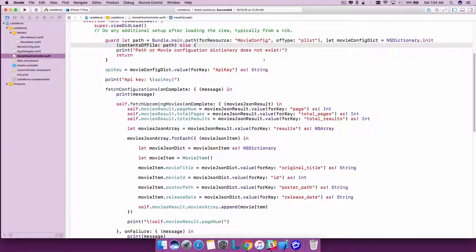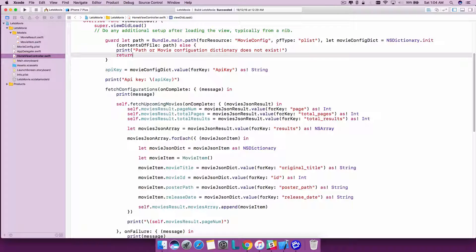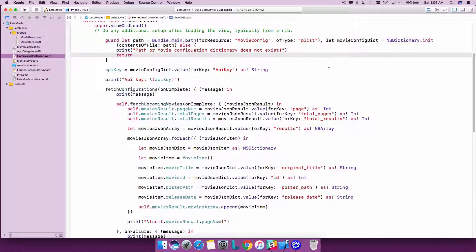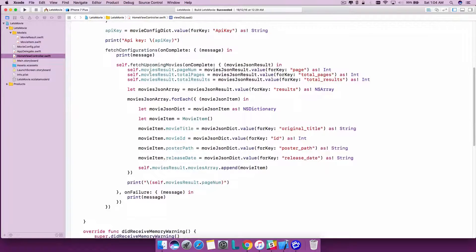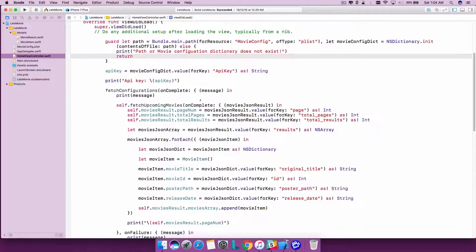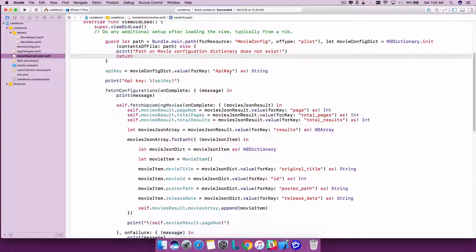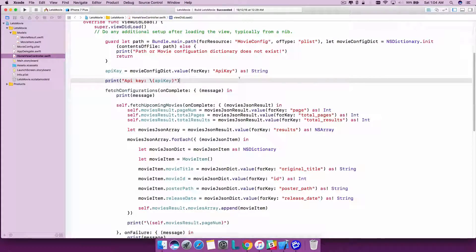You have it as separated by a comma. So this is how you use a guard statement. Thank you for watching this short tutorial.